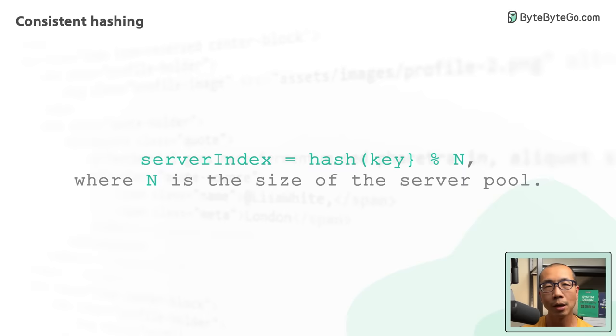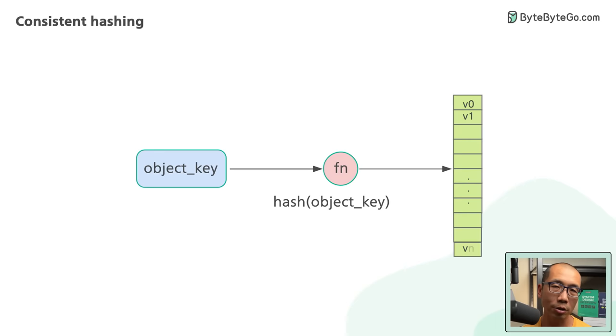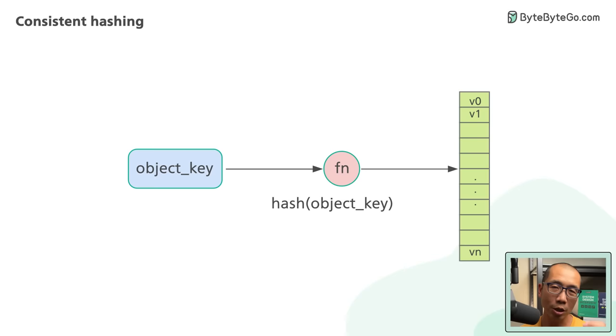First, for each object, we hash its keys with a hashing function like md5 or murmur hash. This maps the object key to a known range of numerical values. A good hashing function distributes the hashes evenly across the entire range.